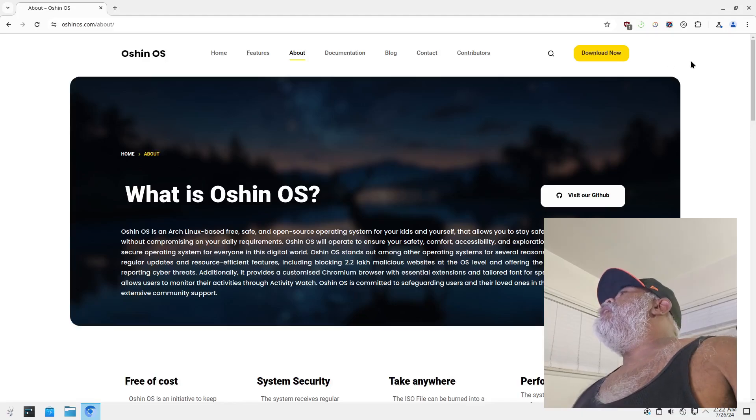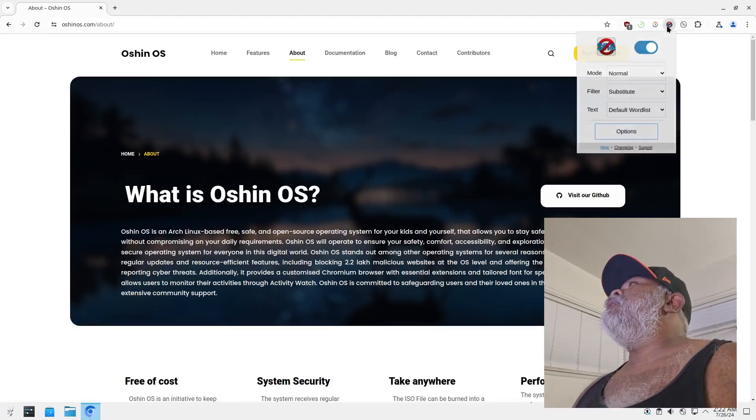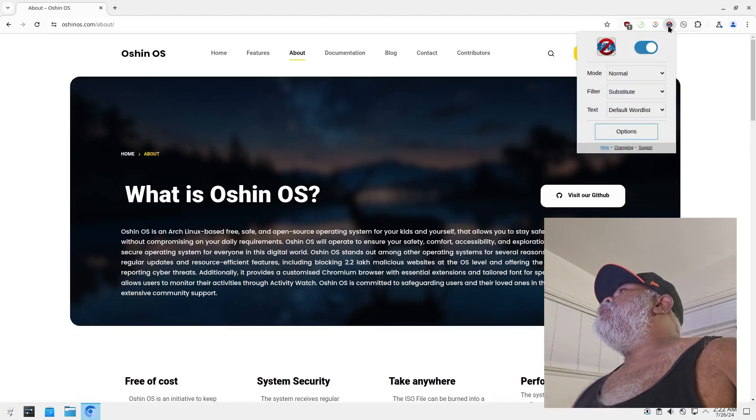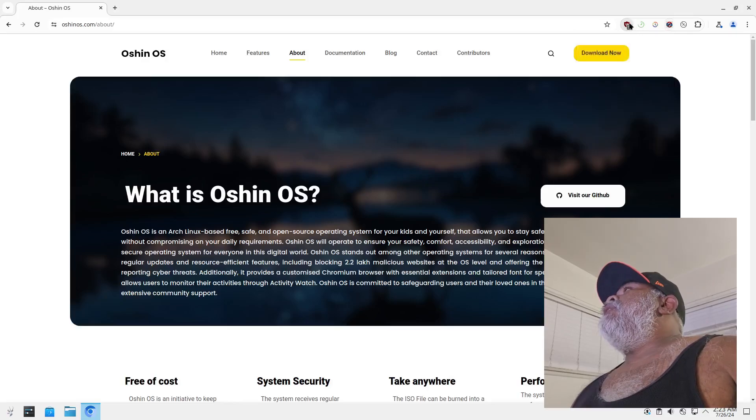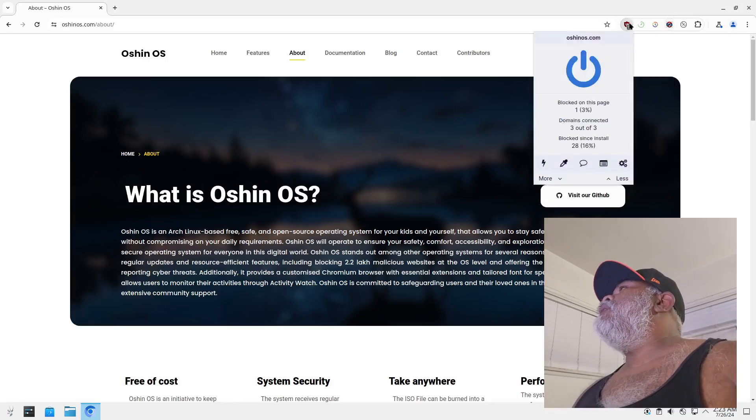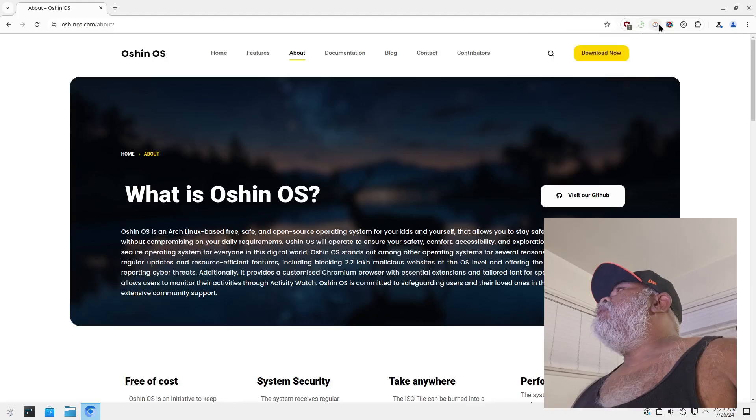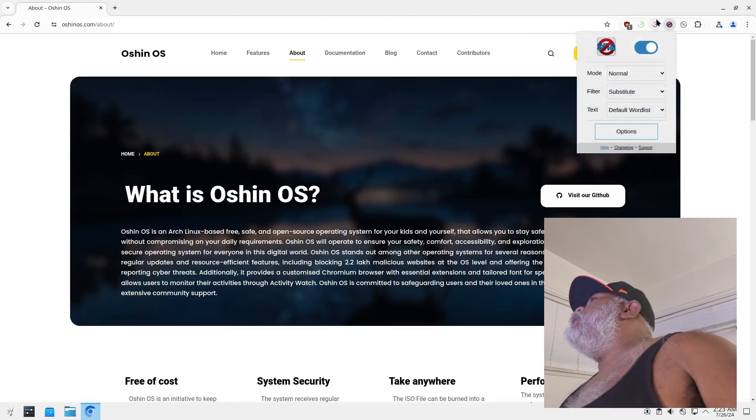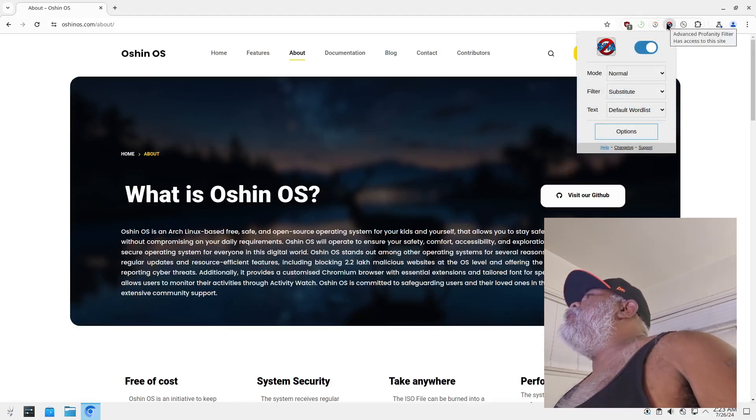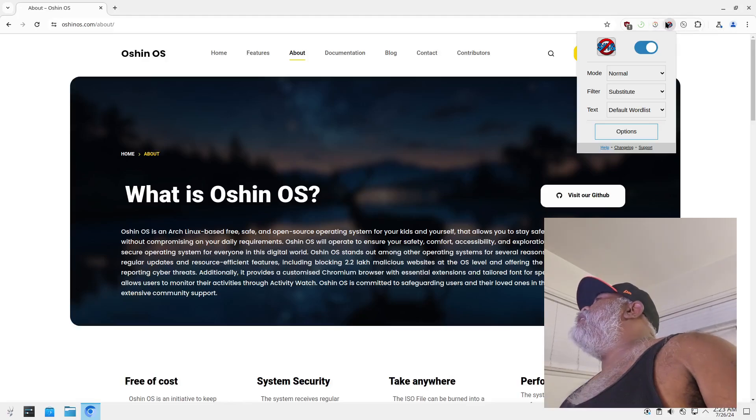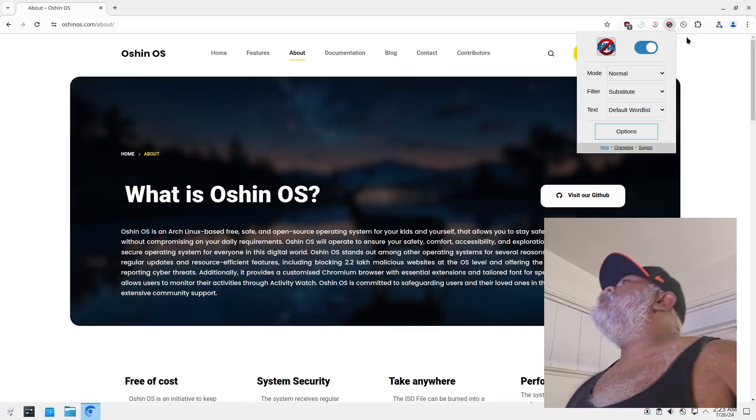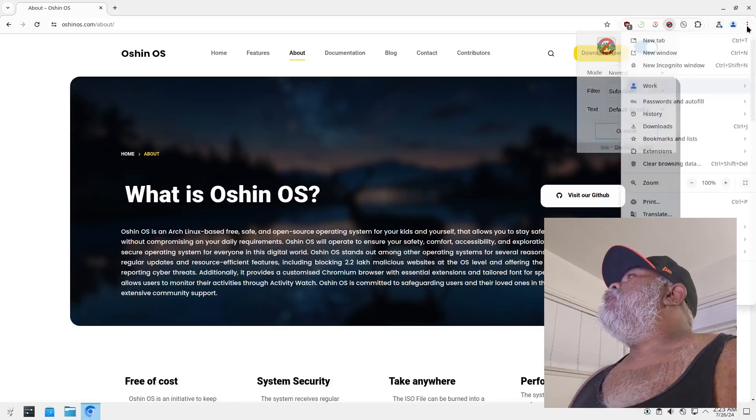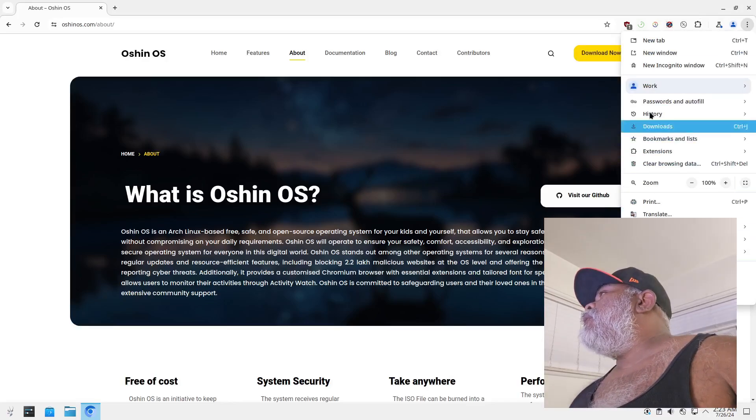All right, okay so I guess there are some extensions on here. Well you got uBlock Origin and then this right here, what is this? I'm not sure what it is but advanced profanity filter, okay.